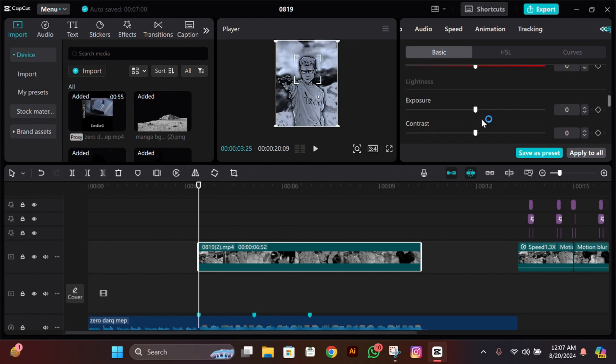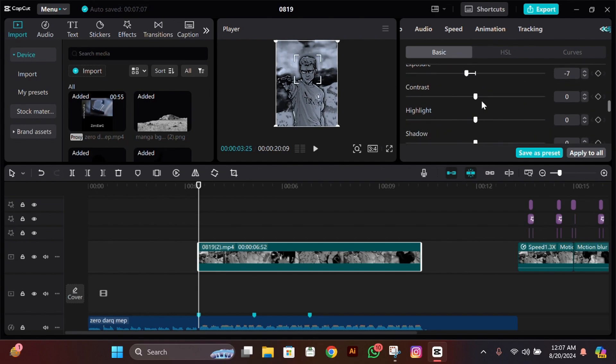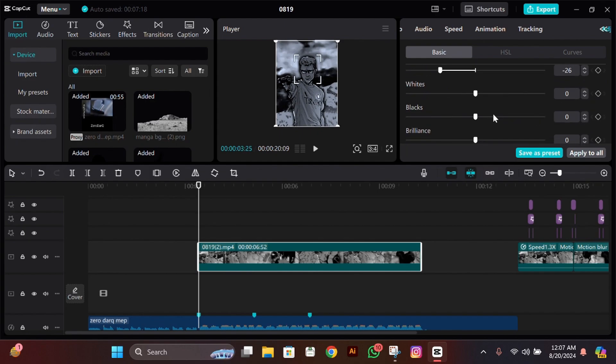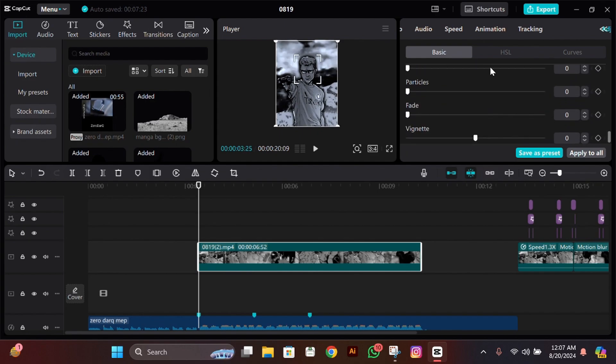Then make shadow between minus 30 to minus 24, and white should be exactly 15. Now you don't have to change anything from here. If you want to add vignette, we'll add it later on, not now.